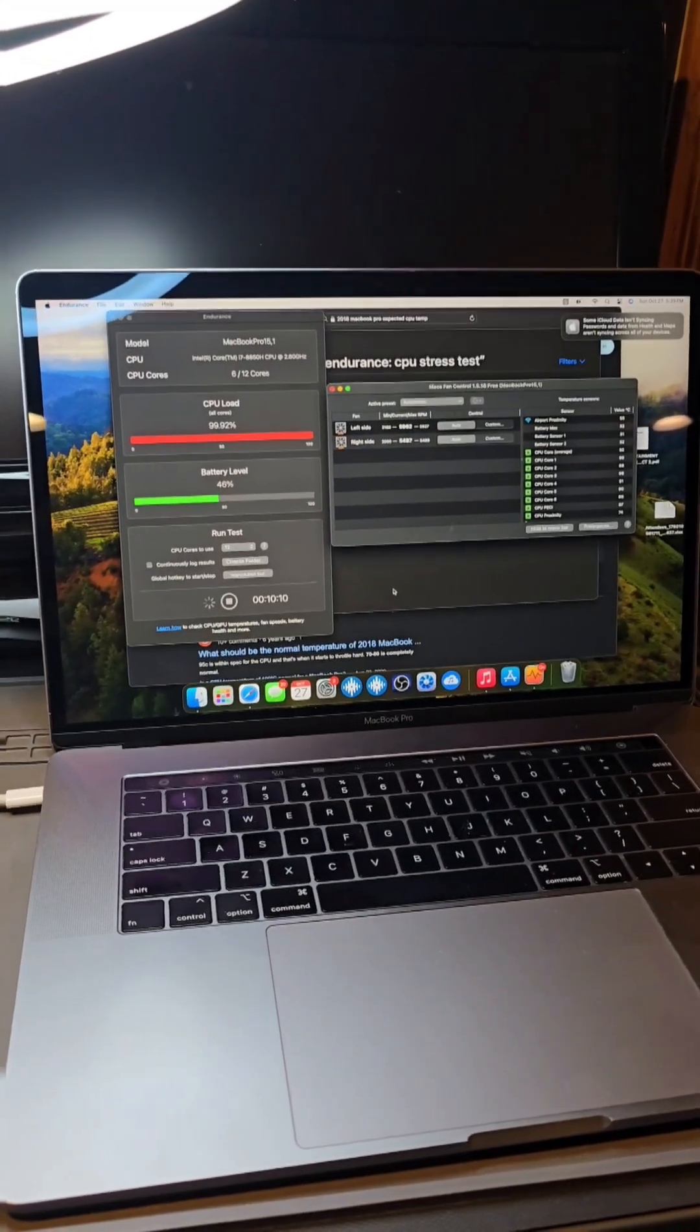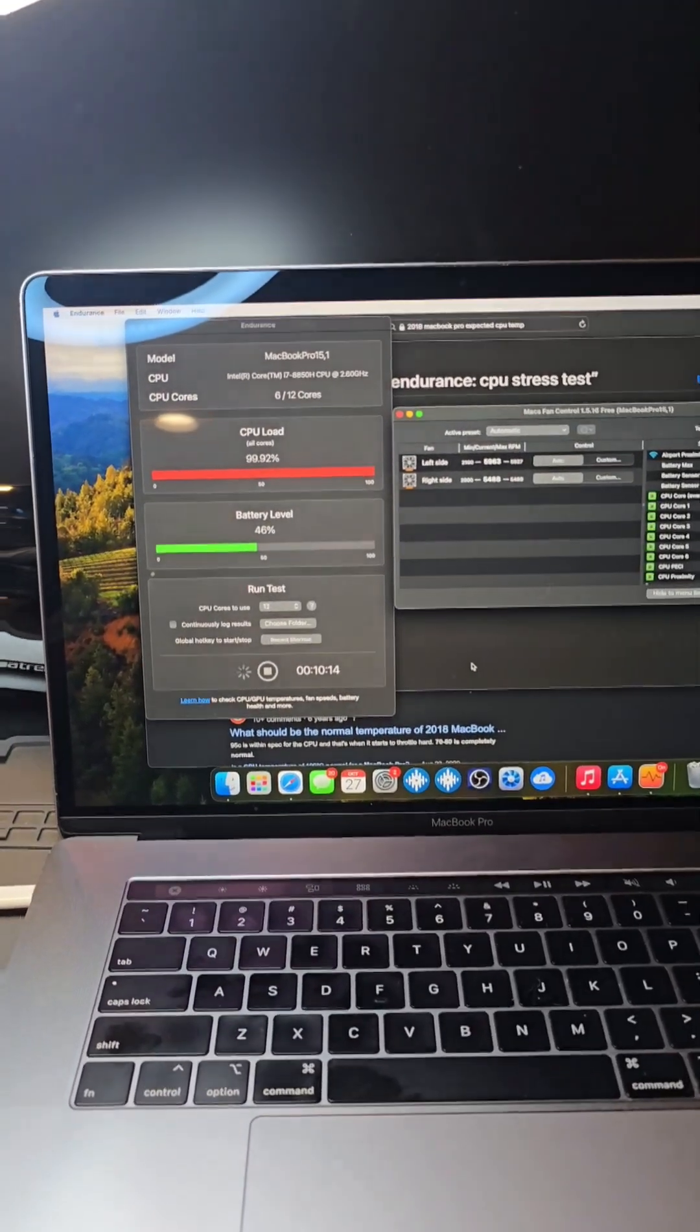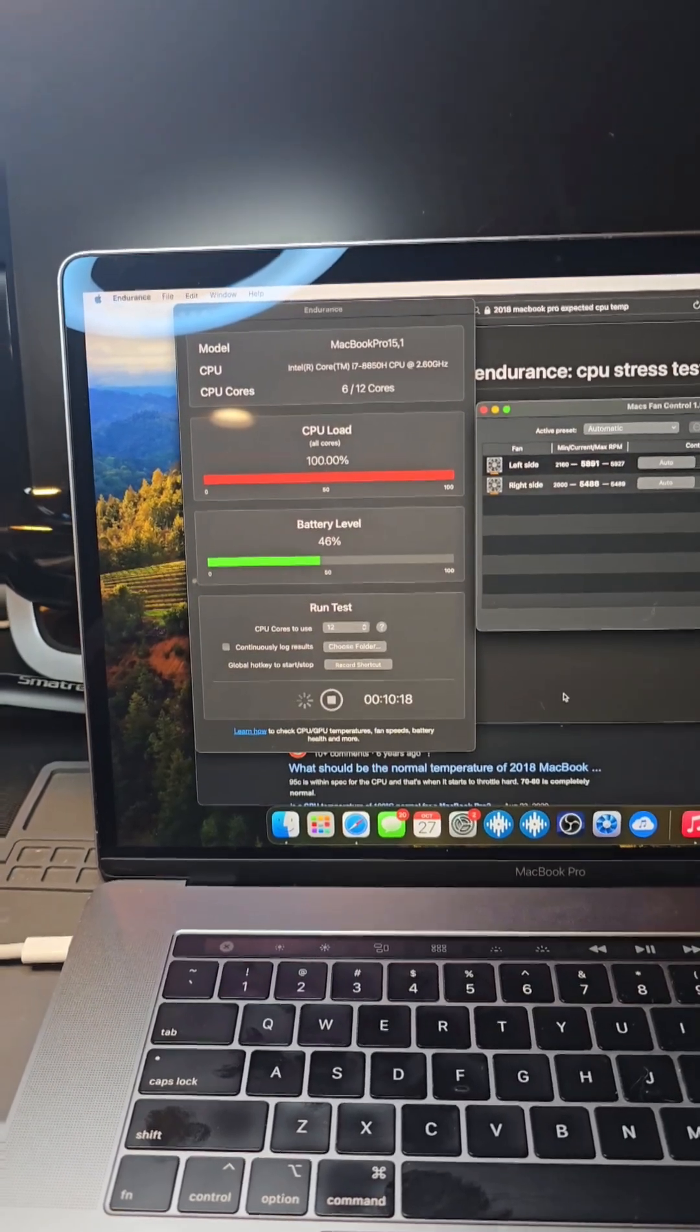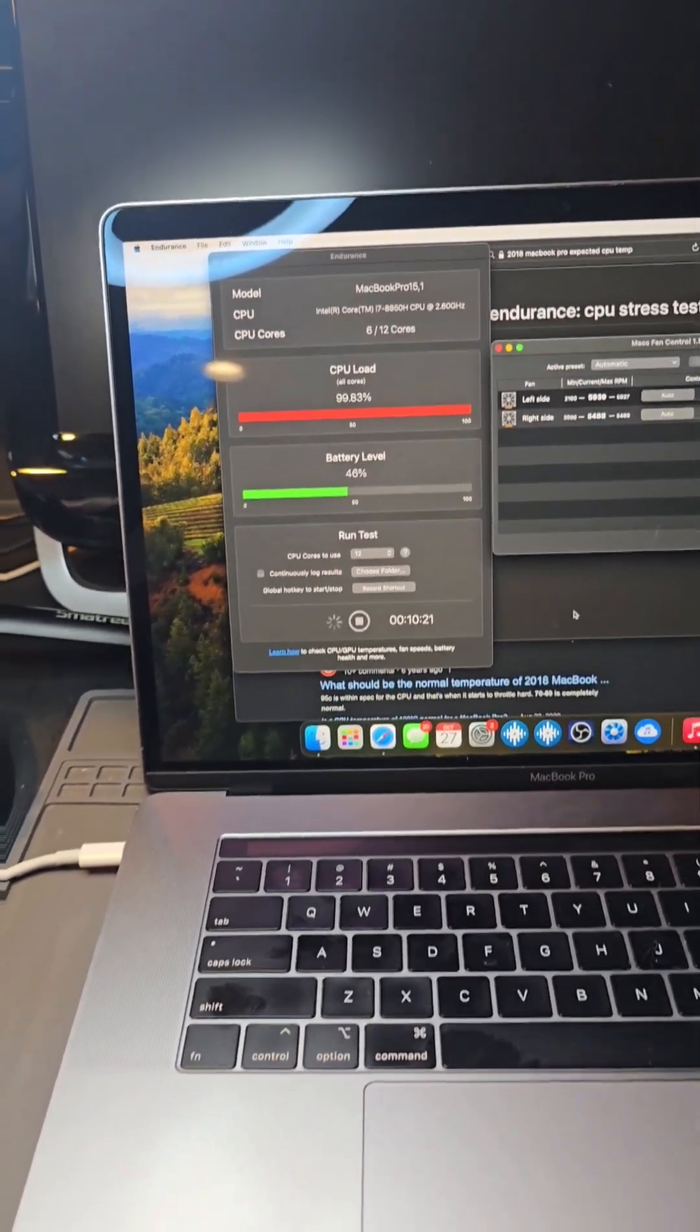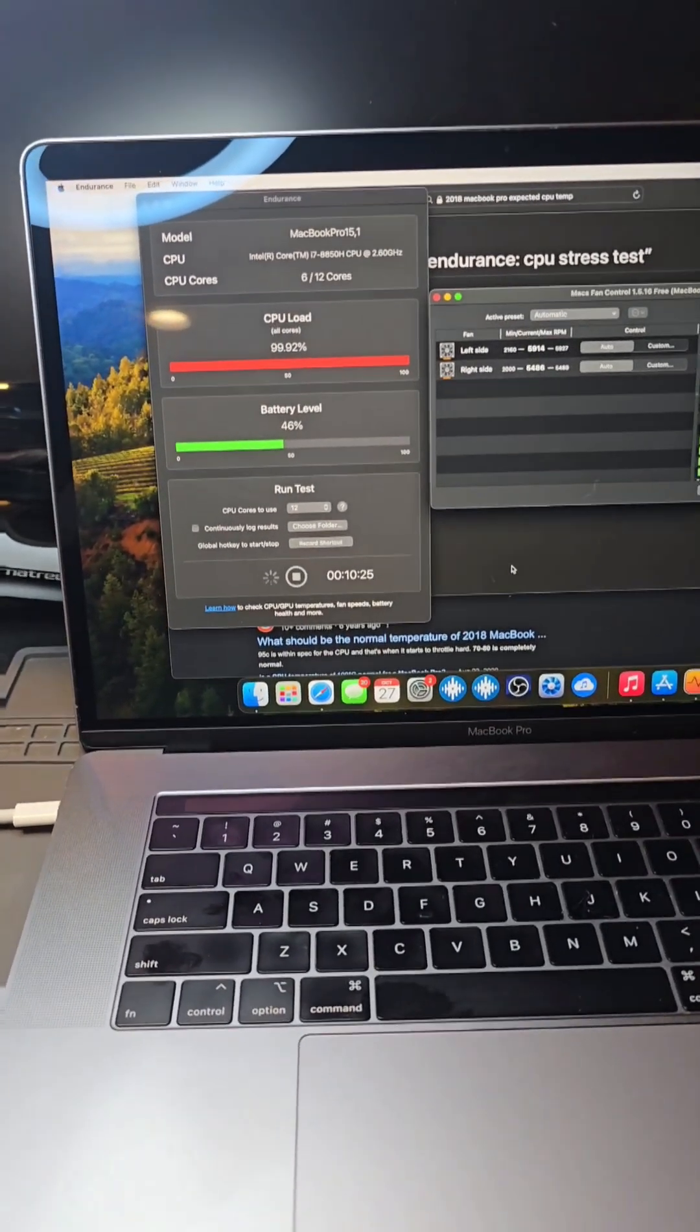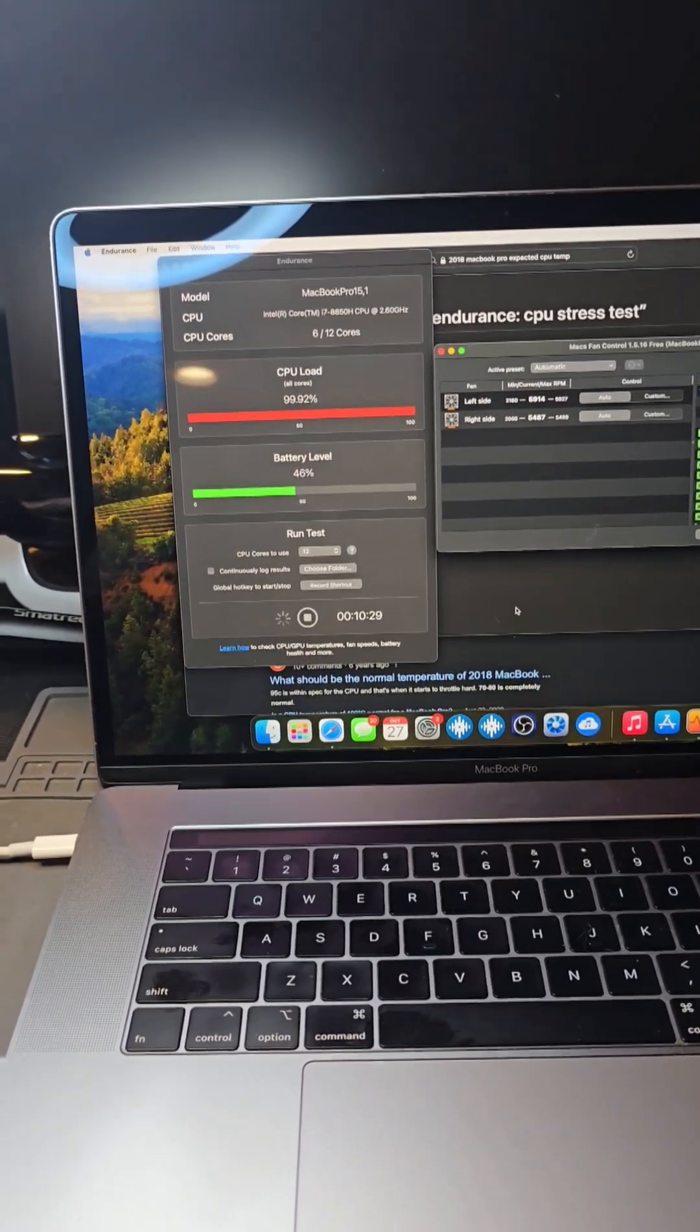For those of you wondering how I test Macs these days, I use two apps. I use the Endurance app, which will put your CPU under load up to 100%. If you don't have your power cord plugged in, it will drain your battery and let you know how long your battery will last under full load.